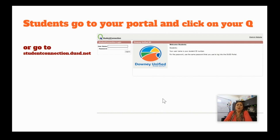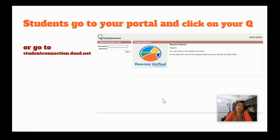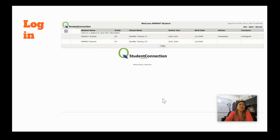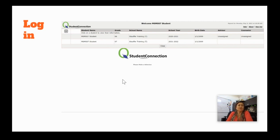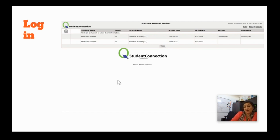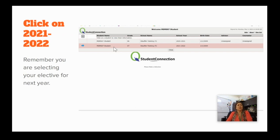And then you need to log in. Everyone knows you log in with your ID number. Your password is your first initial, your last initial, and your birth date with the slashes. If you have any trouble trying to log in, make sure you contact your counselor. But everyone should know how to log into their studentconnection.dusd.net in the portal. You just click on queue. Alright. Once you log in, you're going to see two different years. You're going to see your current year. So, this is a sixth grader that's going to be a seventh grader. Their current year as a sixth grader for 2021. And their next year as a seventh grader will be 2021-2022. You're picking your elective for the 2021-2022 year. So you're going to need to highlight or pick that year, the 2021-2022.